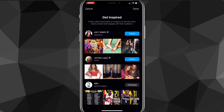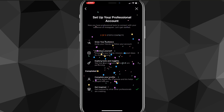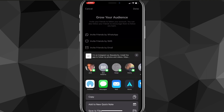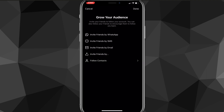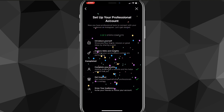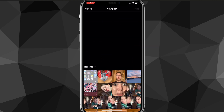You'll be taken through some optional steps like Get Inspired and Grow Your Audience — you can skip these or go through them. They just tell you what you can do to grow your audience. I don't think these work that well, but you can click Done when you're finished.